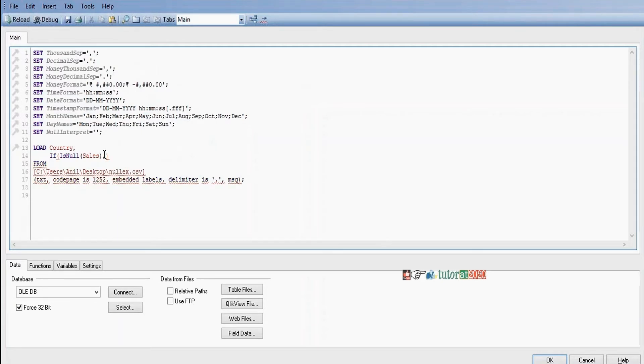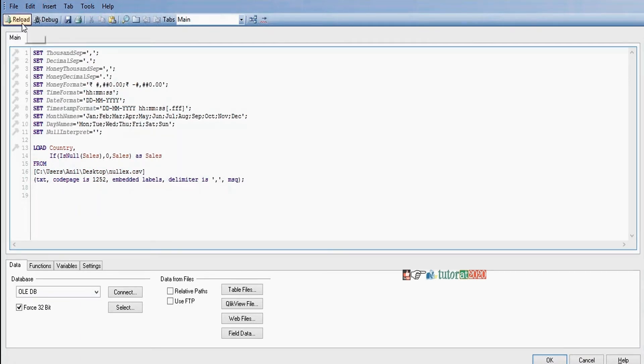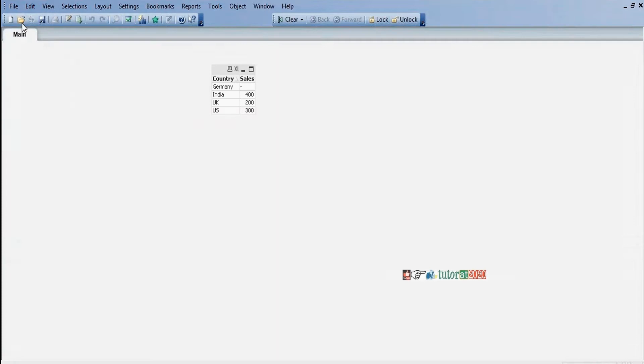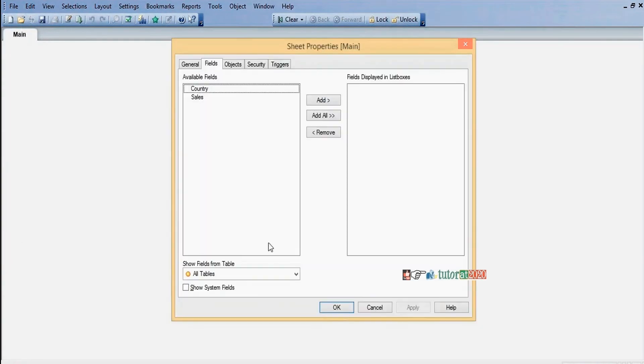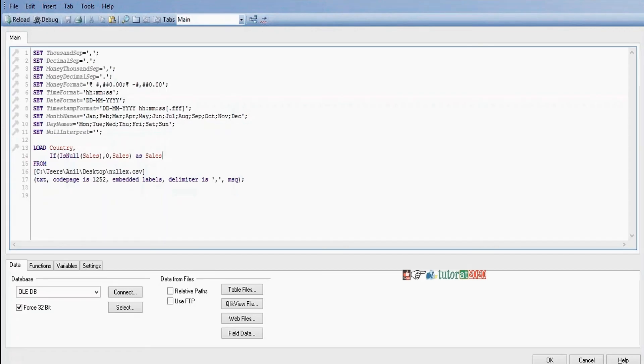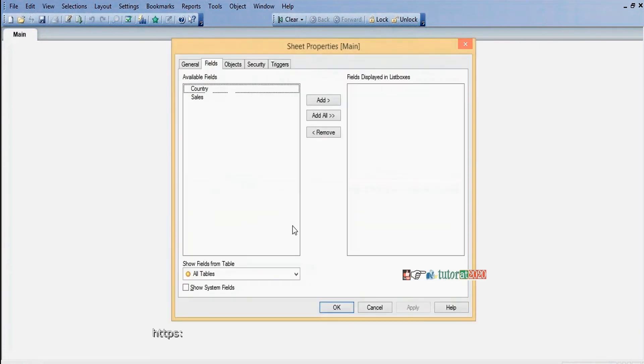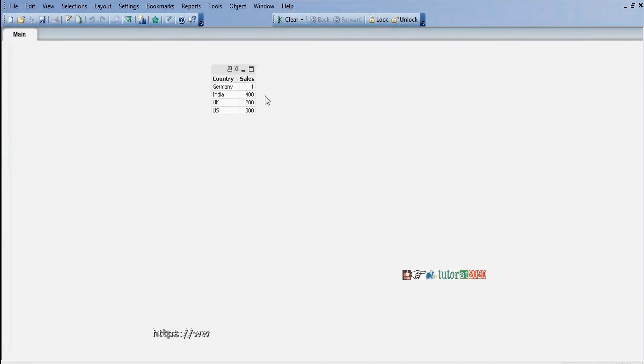Writing the if statement to check for null values in sales. If null, replace with 0, otherwise keep the sales value. You can replace it with any number or value.